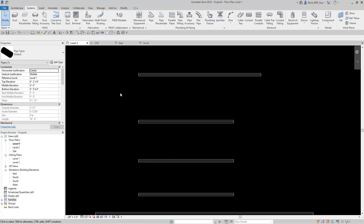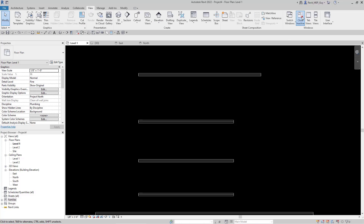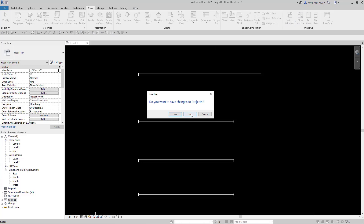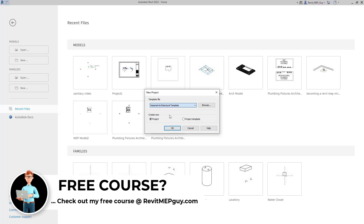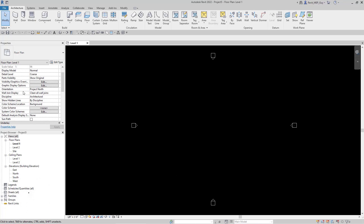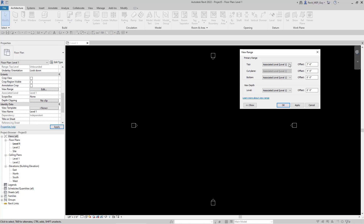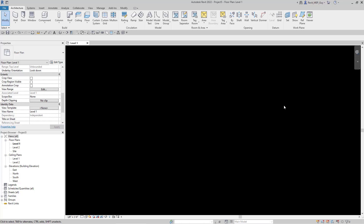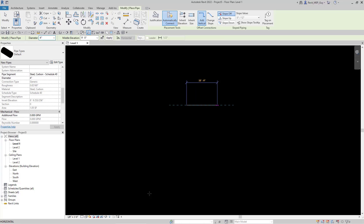I'm going to close out of this project and open up a new one. I'll go to View, close all my windows, and cancel out without saving. This time I'll go to New, use the Imperial Architectural Template, and hit OK. I've loaded this same project up and again I'm going to change my discipline to Plumbing and change my view range right off the bat to the Level Above — Level 2 at zero offset. Now we'll start to draw our pipe, and as you can see, it's working.